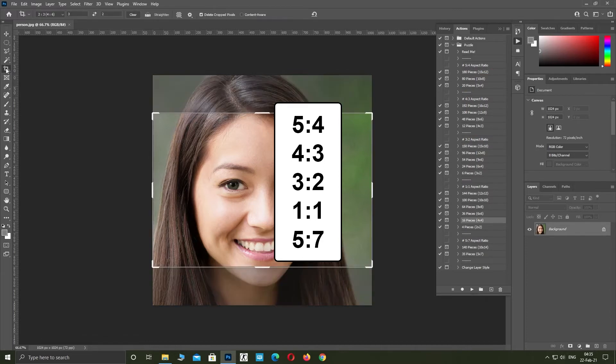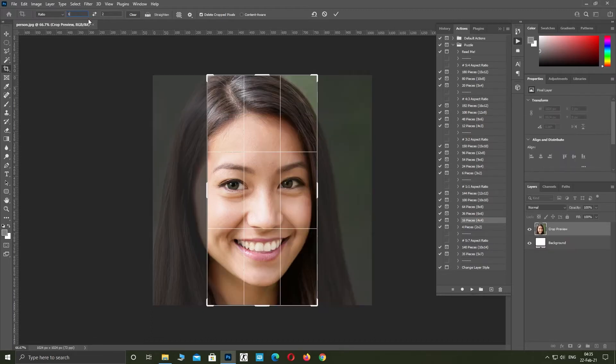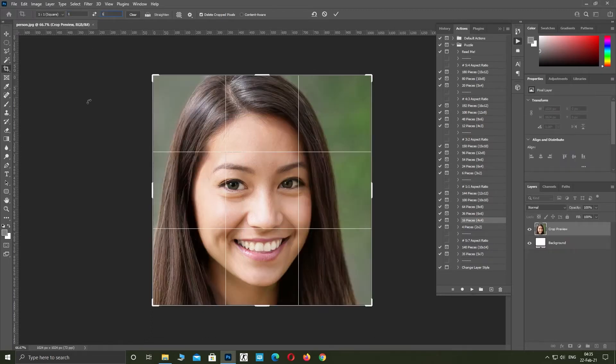Click on Crop Tool. I'm going to select one by one. You select what is best for your image. Click on OK button.